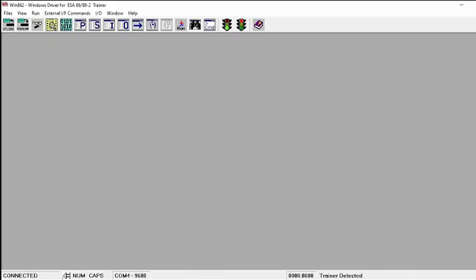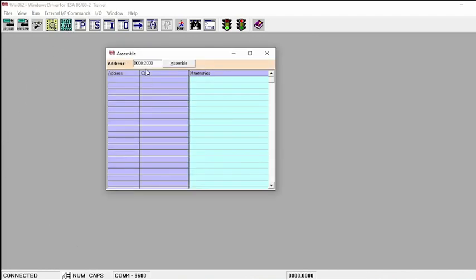To write a program for the stepper motor to rotate in clockwise direction, first take the assembler. Give the address where you are going to store the program. Consider 2000 as the address, click assemble, then start writing the program to rotate the stepper motor in clockwise direction.